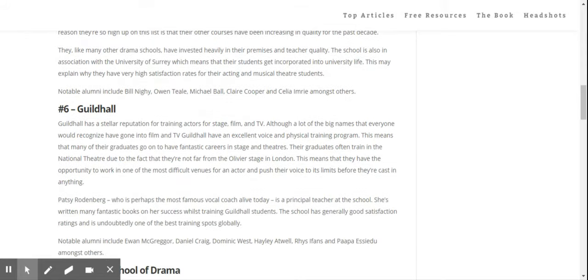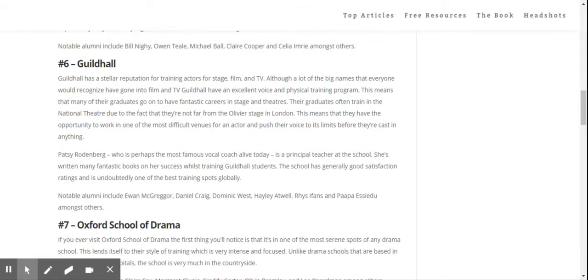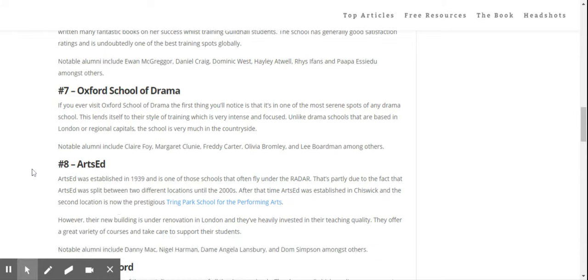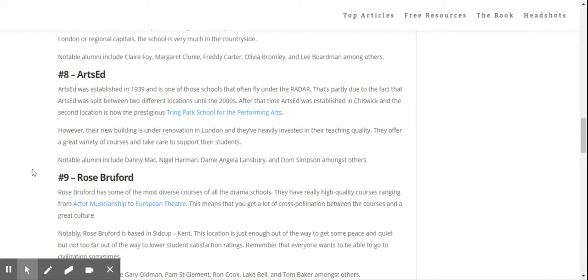Guildhall is at number six. Oxford School of Drama, a lesser known school. It's very far out, not really in the centre of London, but Oxford School of Drama is definitely number seven.